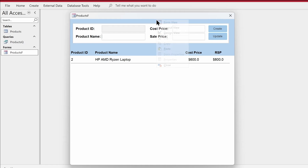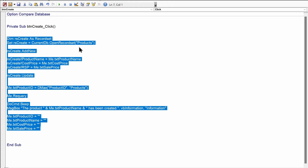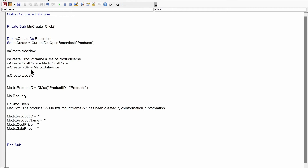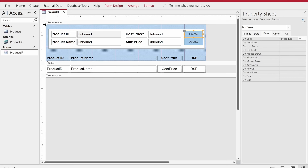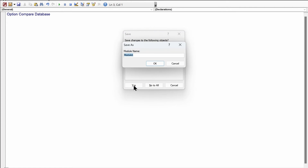What if I tell you that instead of all of that code, you write just one line in the Create button — and that's it? Of course you have to transfer that code somewhere else, and that's where classes or modules come in. It's like a repository of code that you can reuse wherever you wish. So I'll go to Create, click on Module, save it with Ctrl+S, and name it GlobalMod — mod being short for module.